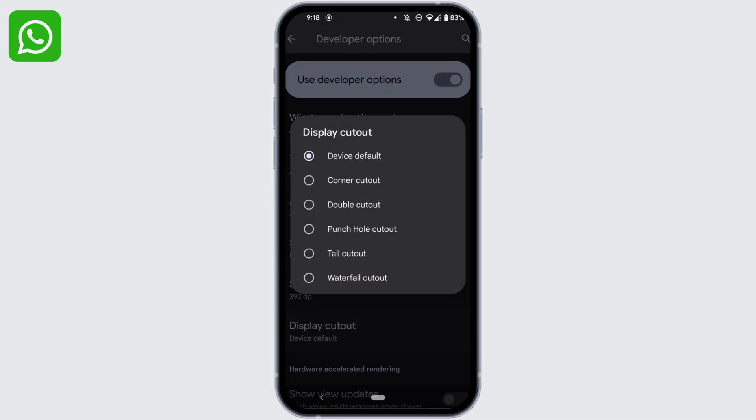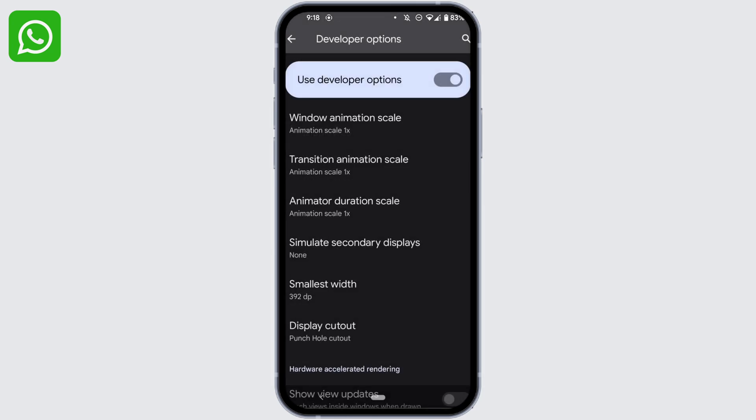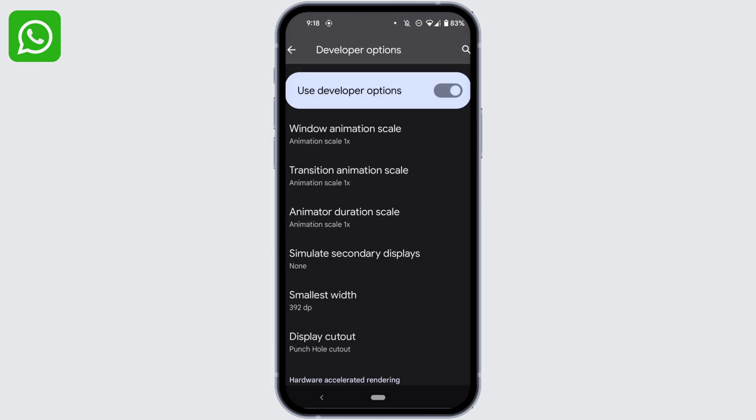Right now this setting is set by the default. So all you have to do is set the setting to Phone's Whole Cutout. Well now the split screen on WhatsApp has been removed successfully.